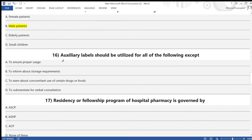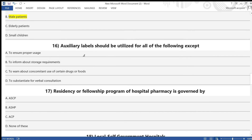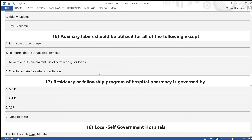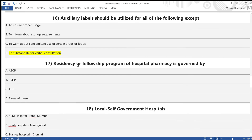Question 16: Auxiliary labels should be utilized for all of the following except — A) to ensure proper usage, B) to inform about storage requirements, C) to warn about concomitant use of certain drugs or foods, D) to substitute for verbal consultation. Answer is option D — to substitute for verbal consultation.